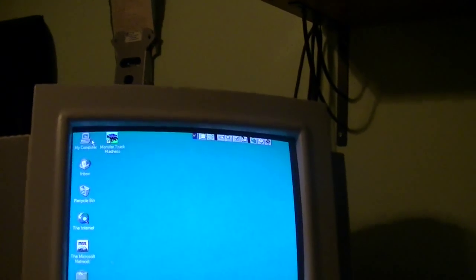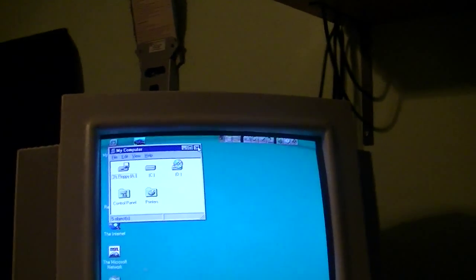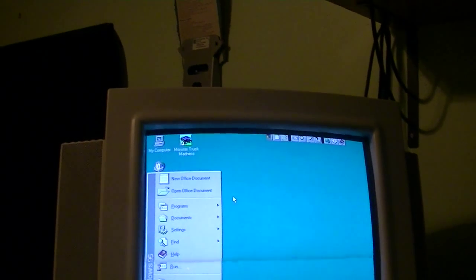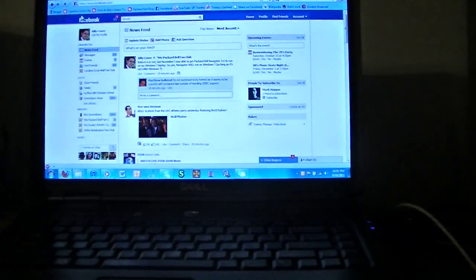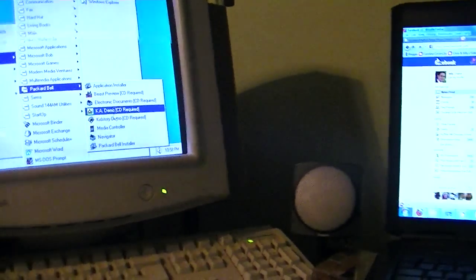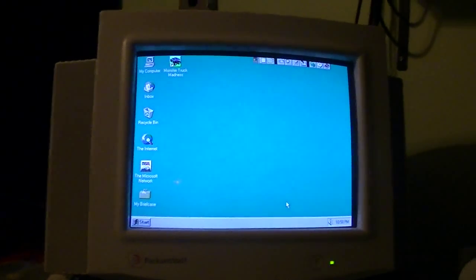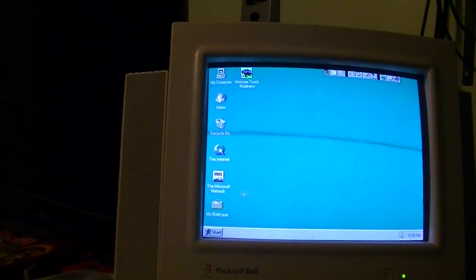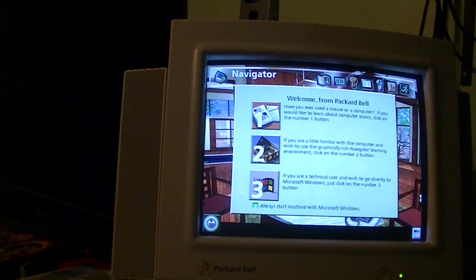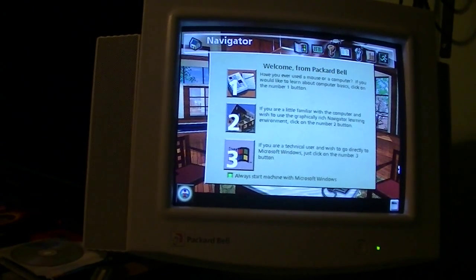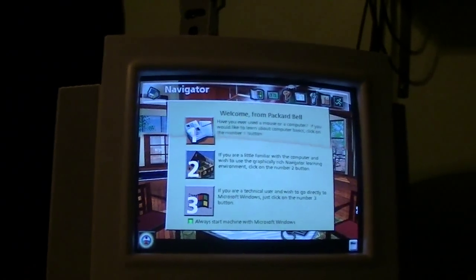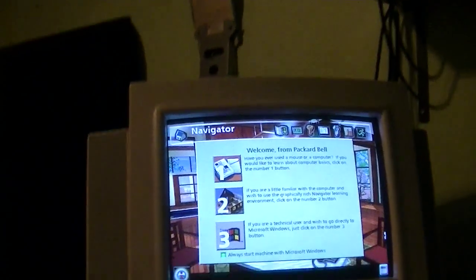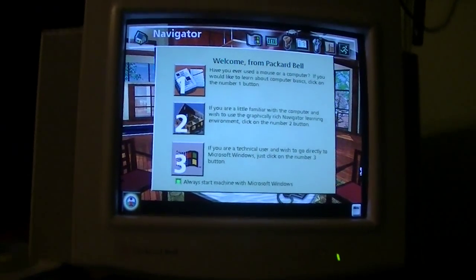And while I'm in, I might as well show Packard Bell Navigator. And I see Chris Rogers has messaged me on Facebook. Shut up for now. I'm just kidding. Welcome from Packard Bell. We offer you two computing environments to choose from, Packard Bell's Navigator or Microsoft Windows. You may also begin by taking a quick lesson on using the mouse.